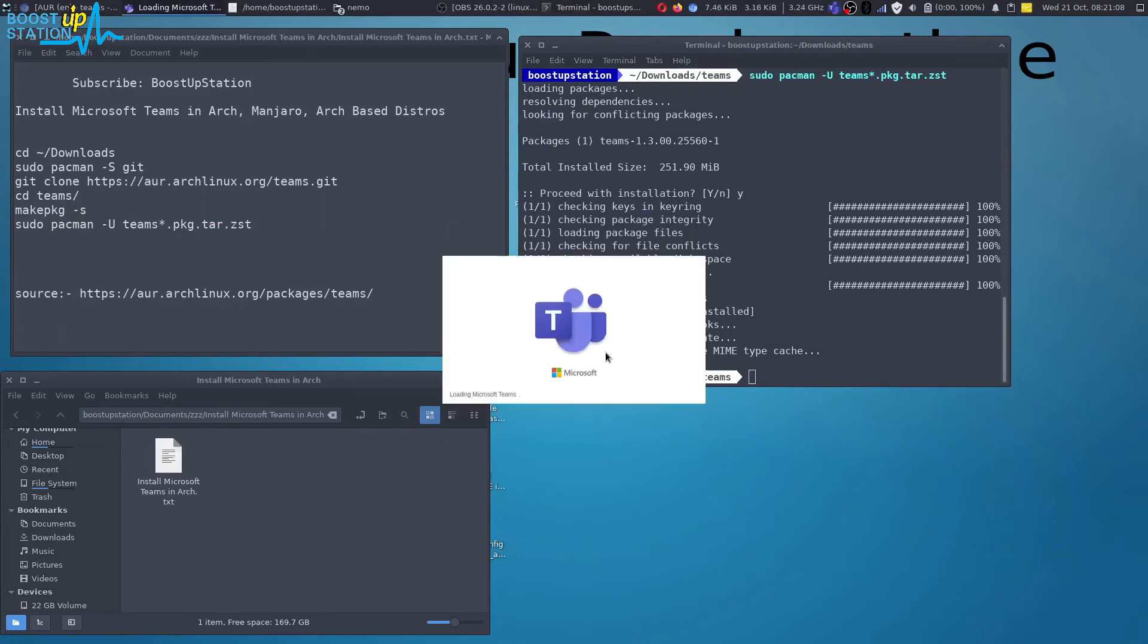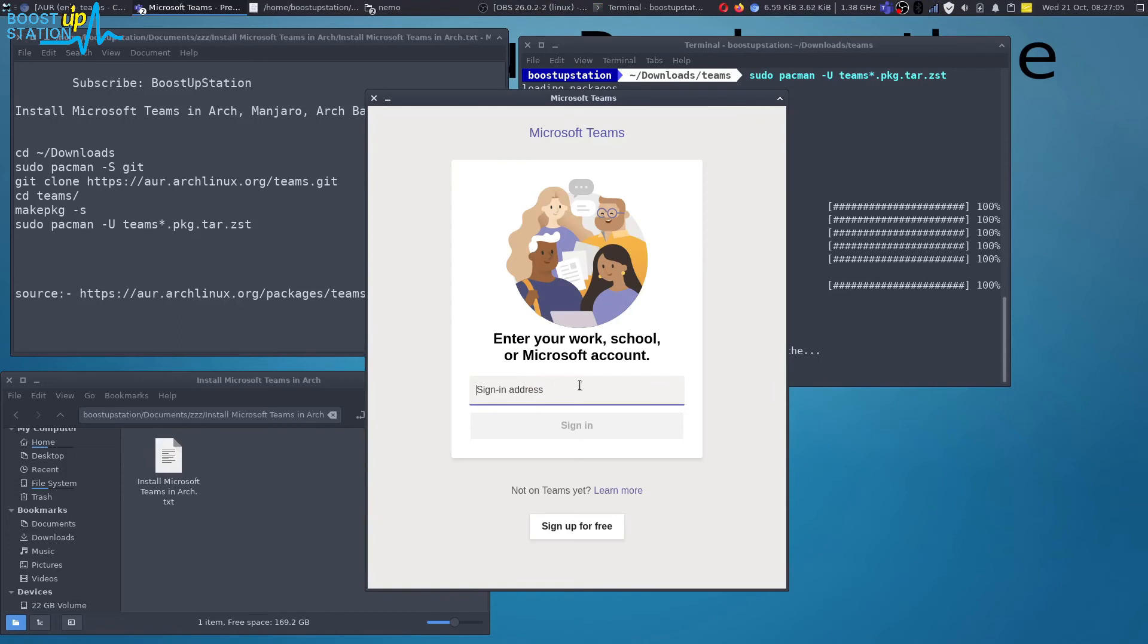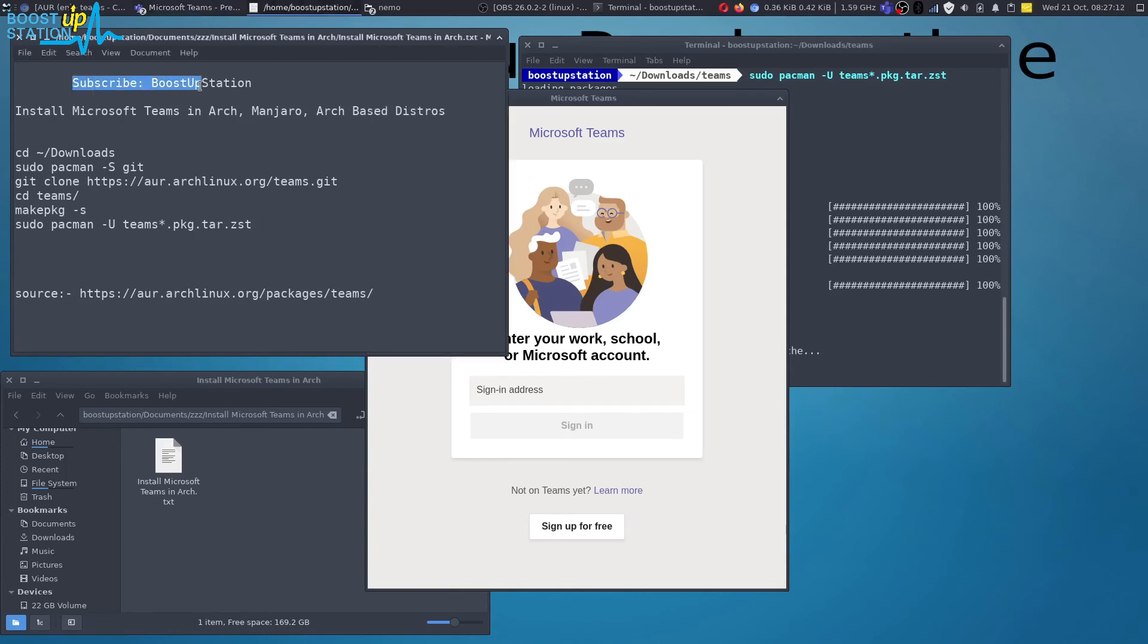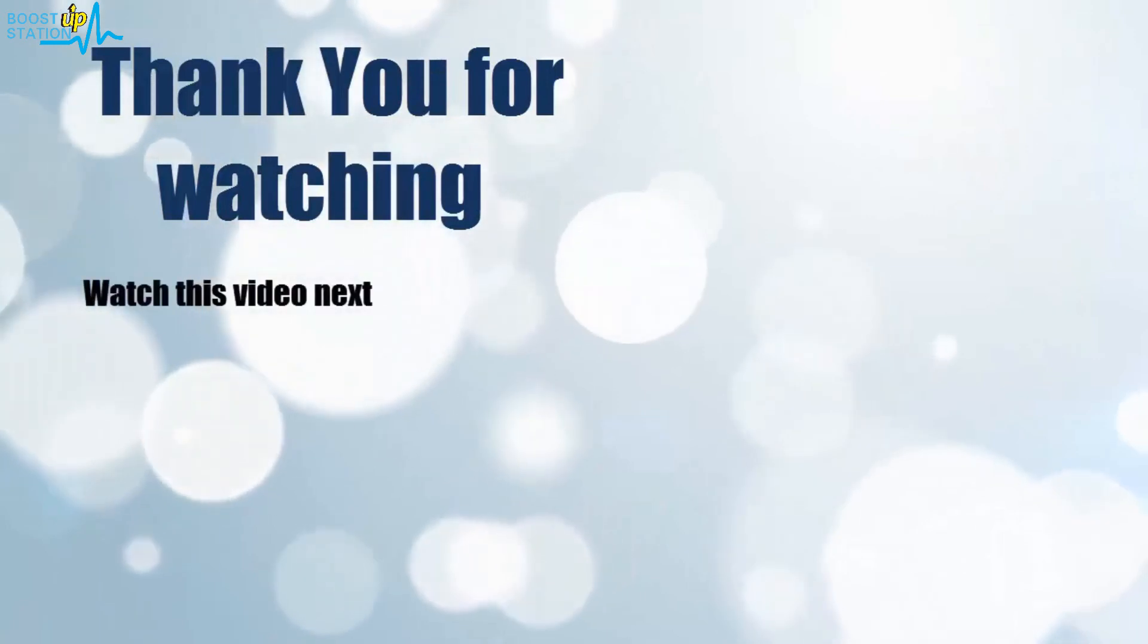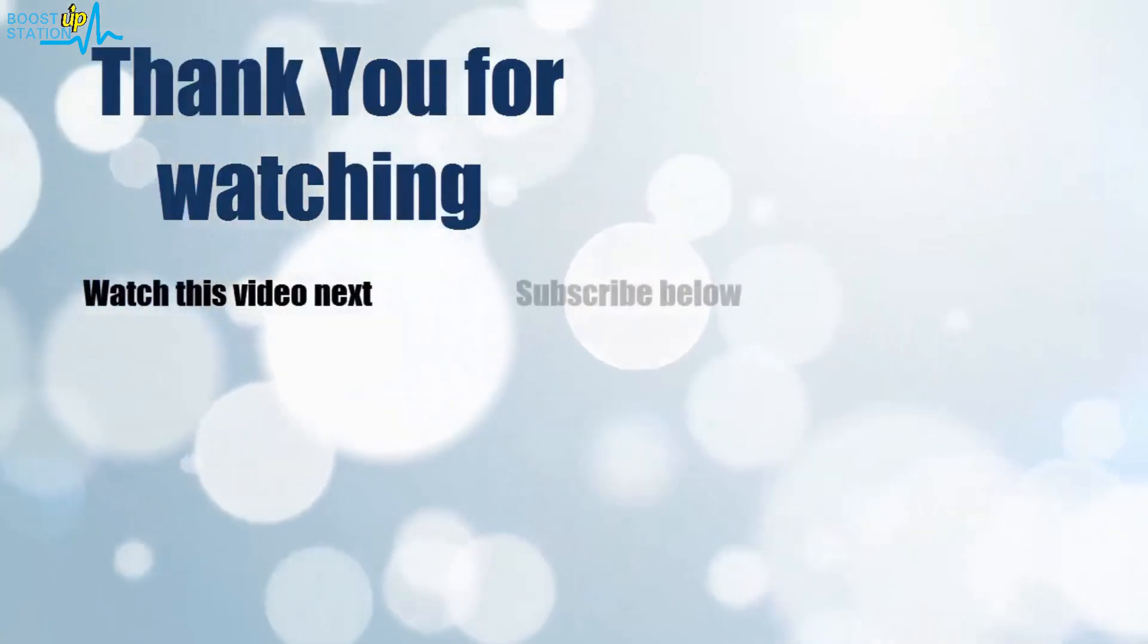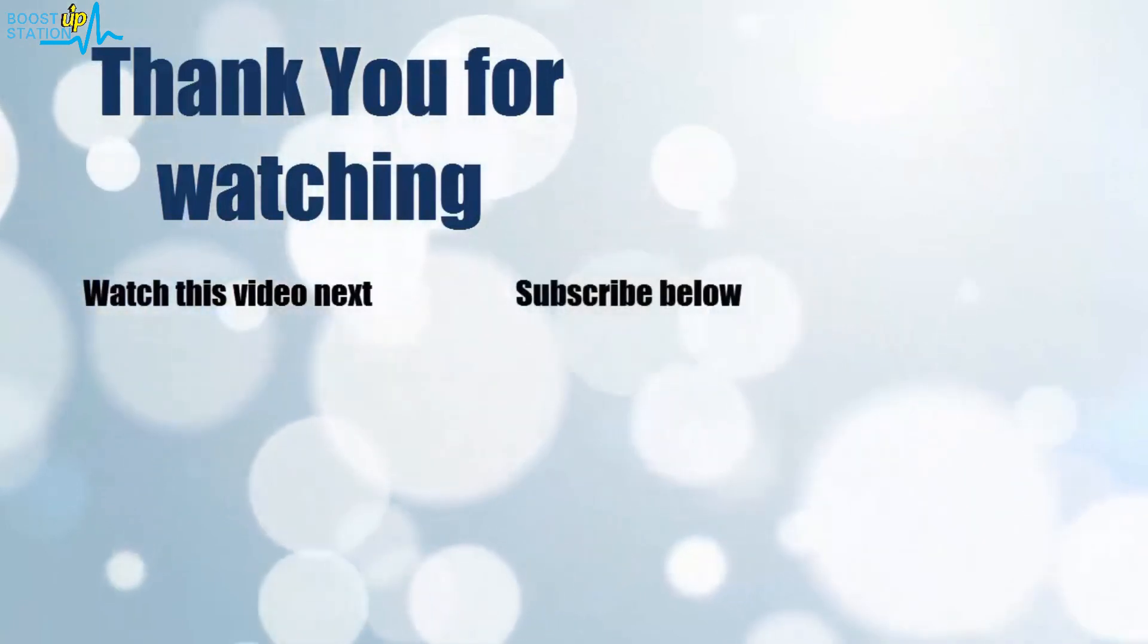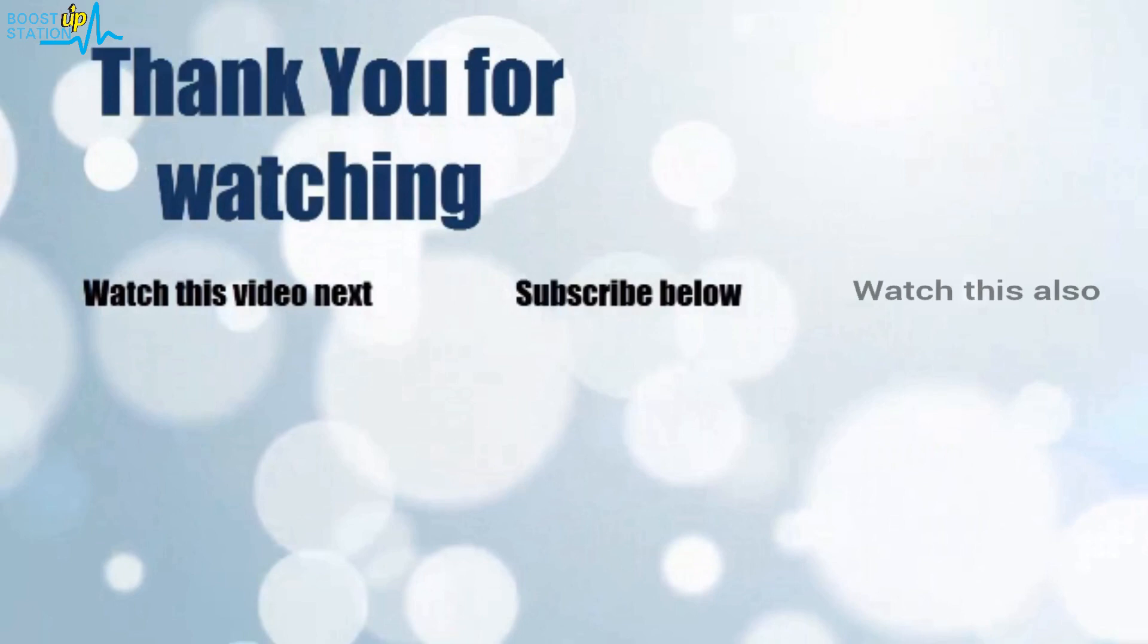And here you have to log in using your Microsoft Office account. Please subscribe to BoostUpStation and that's it for now. Thank you for watching. Now it's time to discover more. Simply click on the screen to subscribe to our channel and watch another video to discover more.